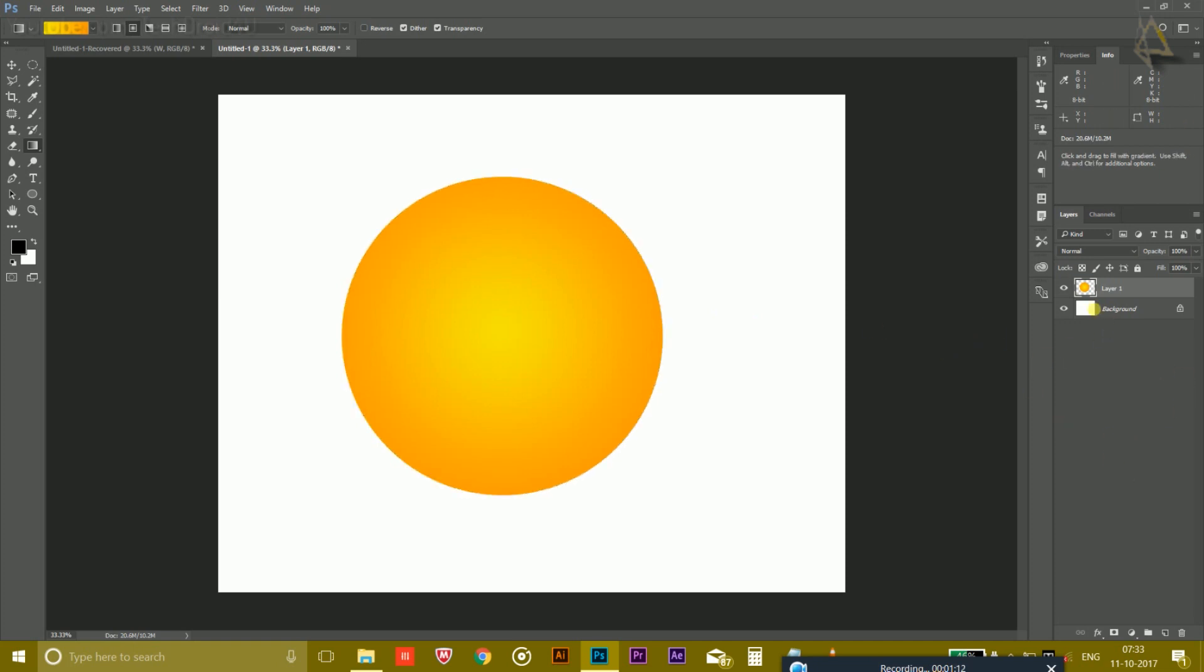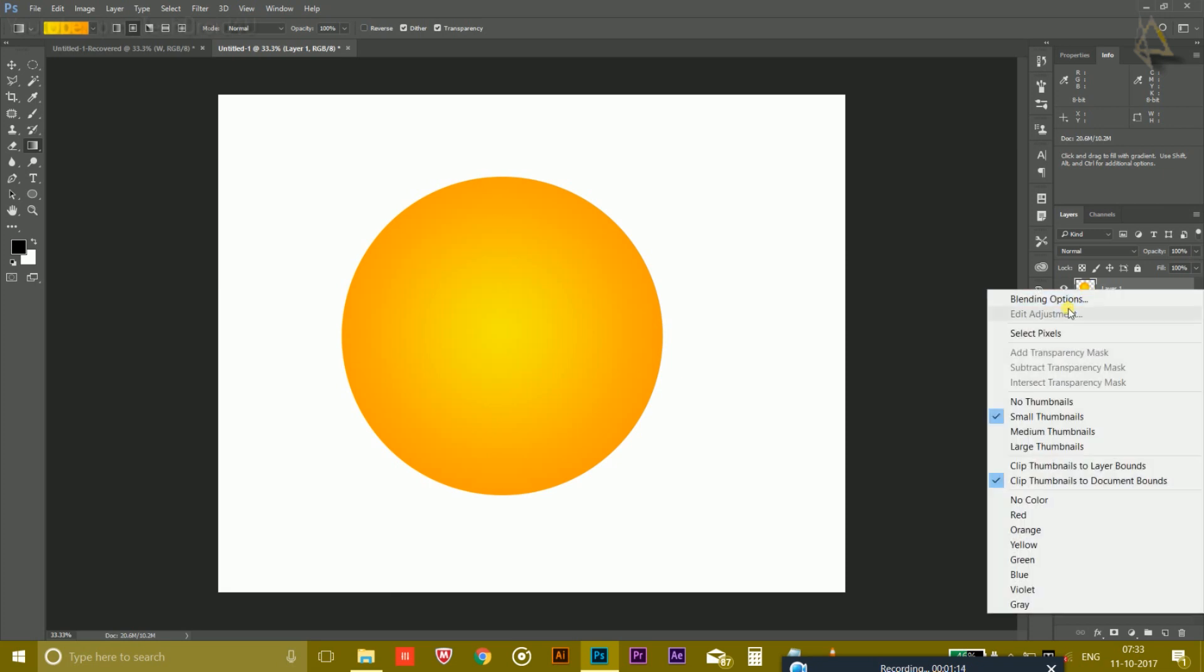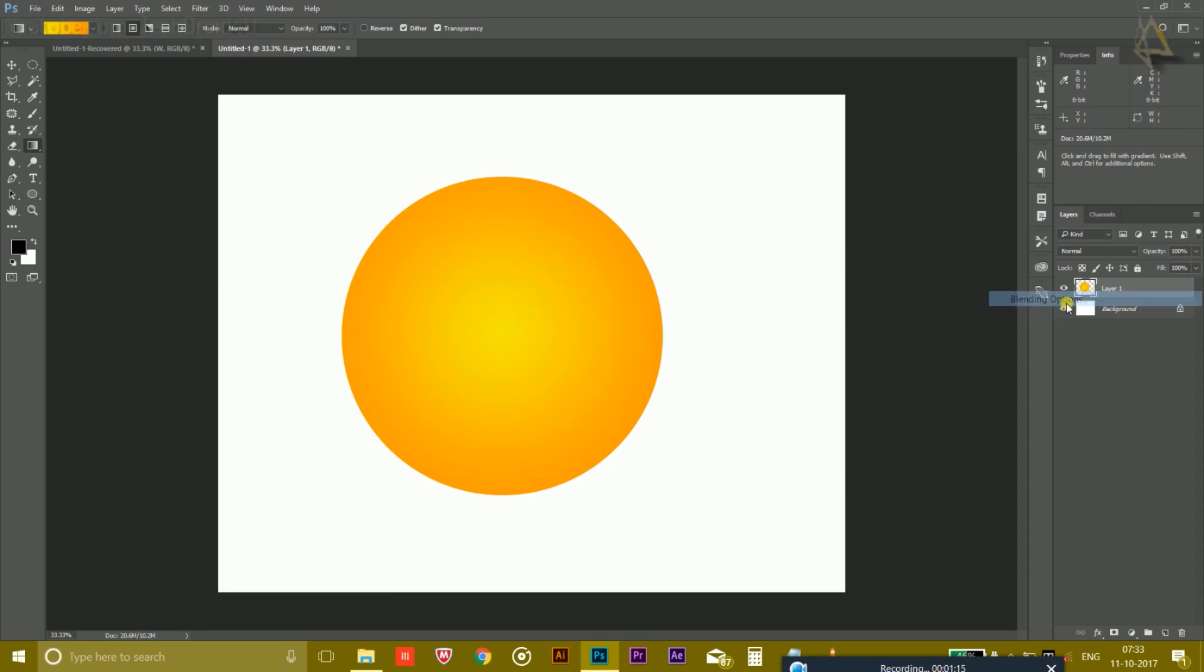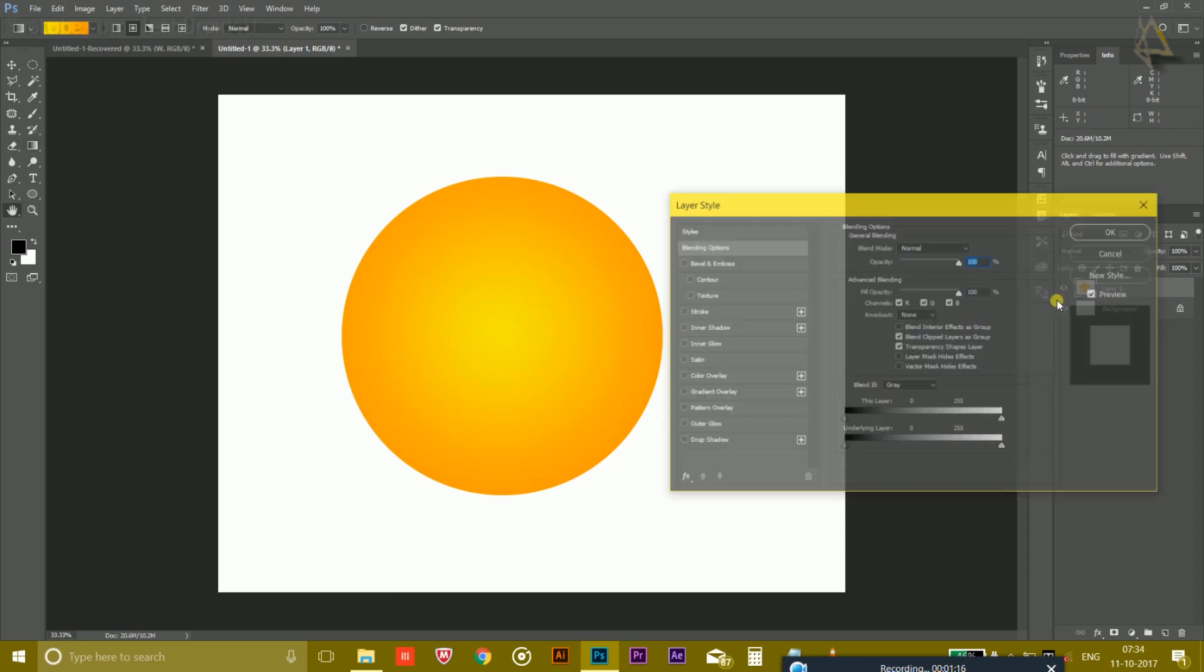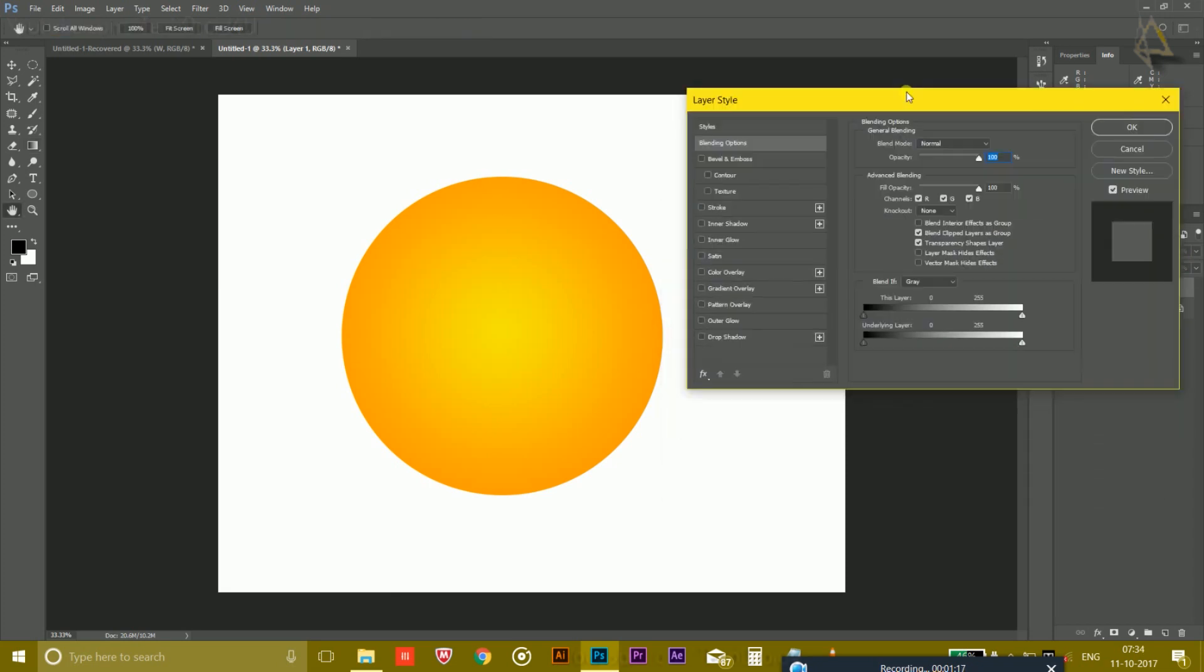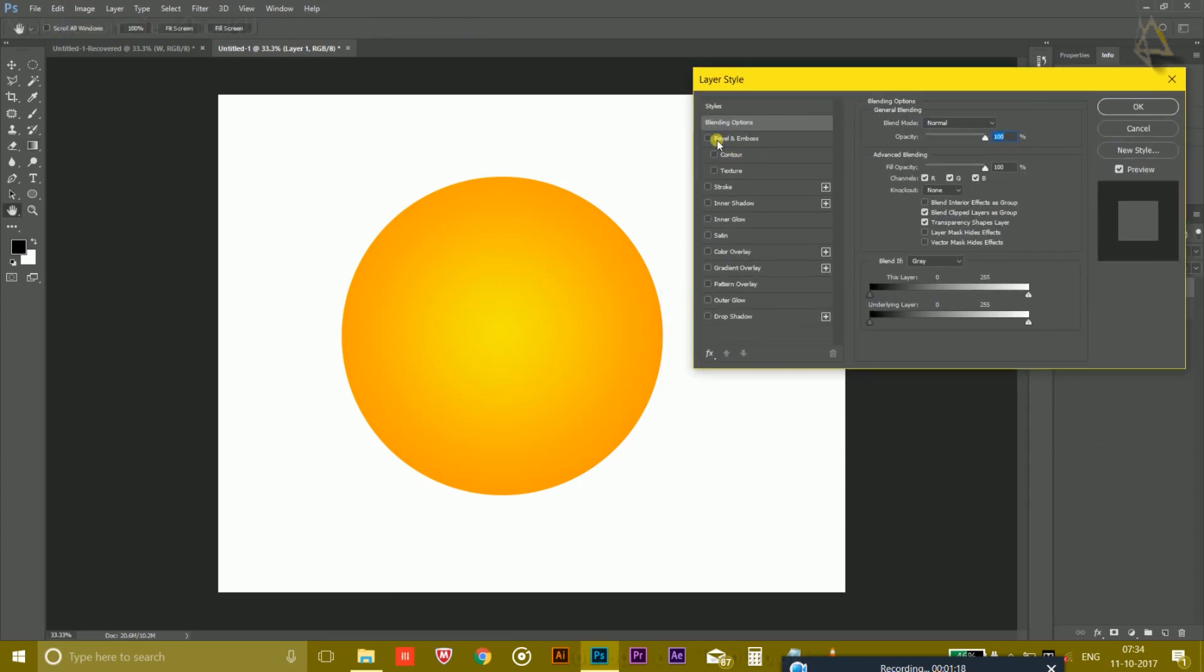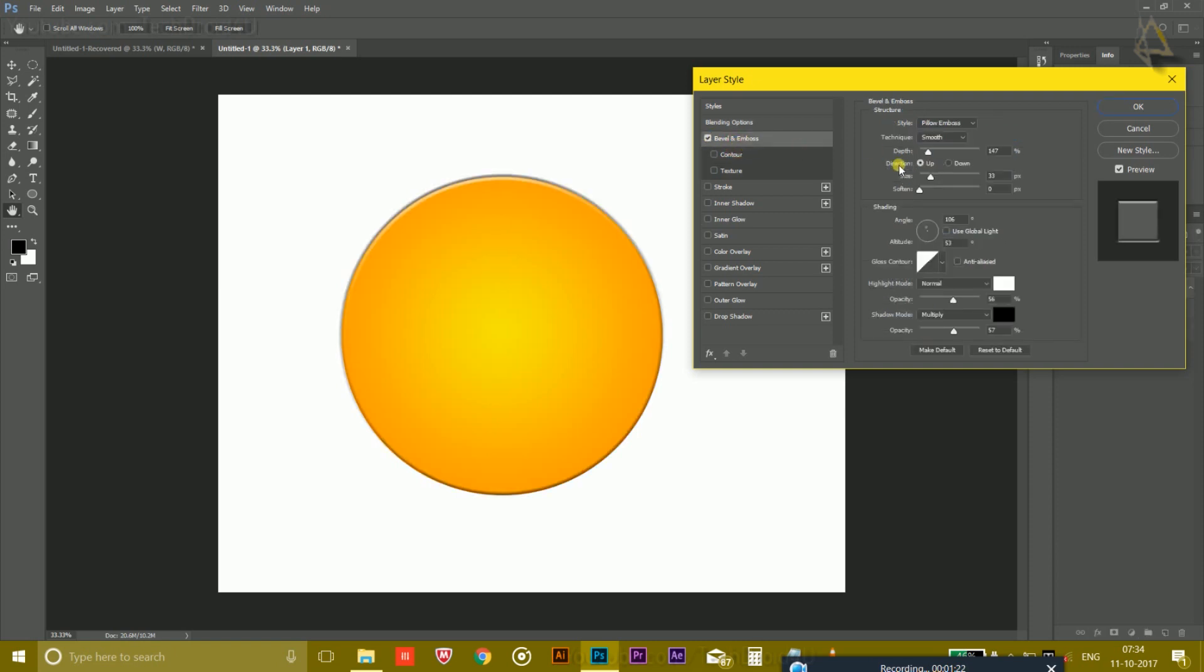Now right-click on this layer, choose go to the Blending Options, and here you have to click on Bevel and Emboss to give it an effect something like this. Make the depth 147 percent and the size is 33. And opacity and shadow mode you have to simply adjust according to your need.